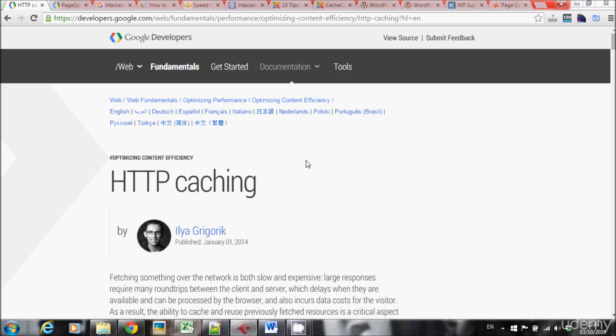But how can we be sure that Google really takes this seriously and uses this information about whether you have cache or not in order to rank your website? This is why I want to show you this page on Google Developers, HTTP Caching. In this page, Google teaches us what caching is, what is so good for your website, and how you can do it.